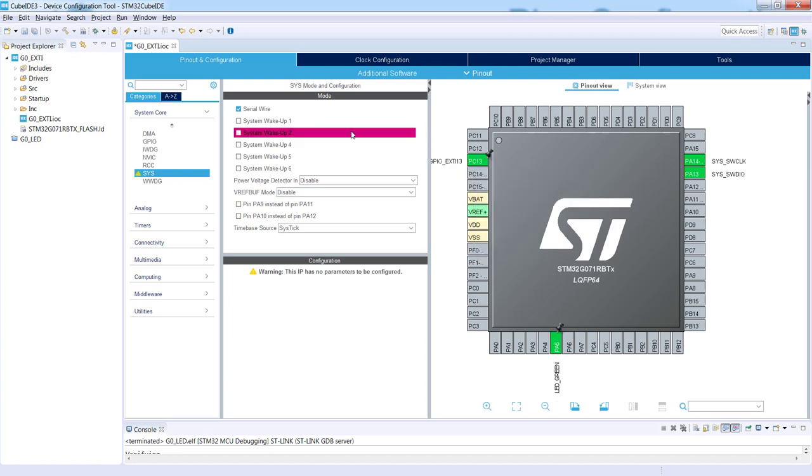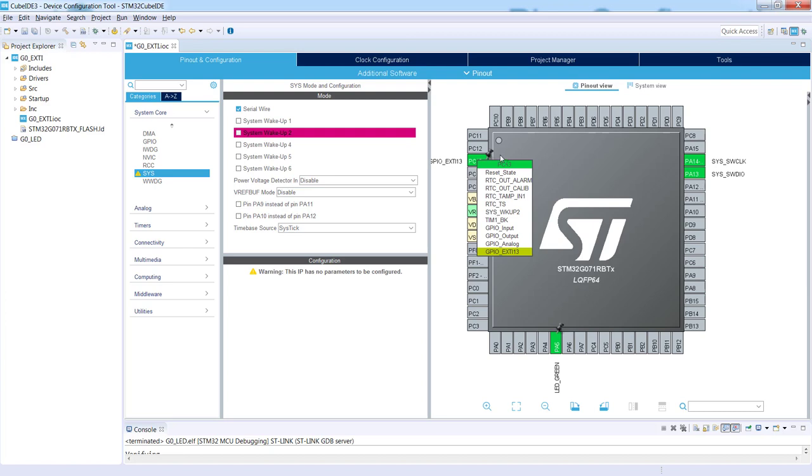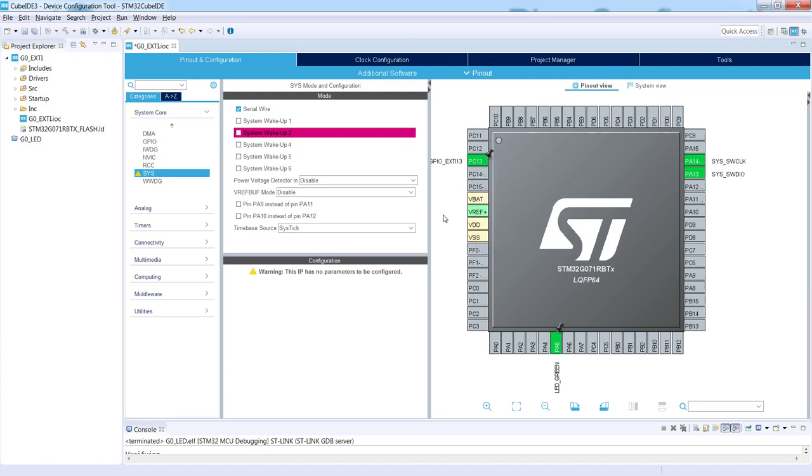You see that we see some warning within the SYS peripheral, which means that system wake-up 2 will not be accessible anymore because we selected this pin PC13 as GPIO_EXTI13. If I would click once again on the left mouse button, we see here several functions which can be selected for this pin. One of those is system wake-up 2. This is why this is highlighted right now in red, which means that this function will not be available anymore.